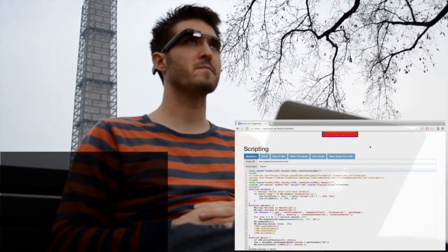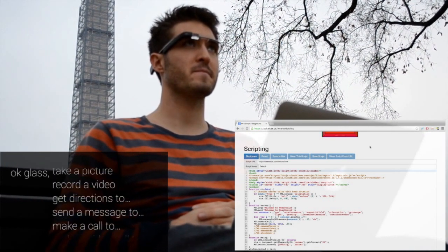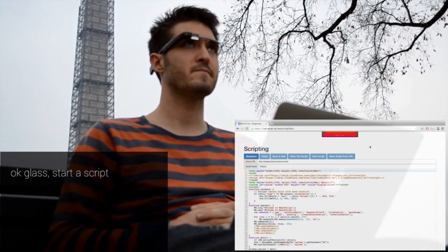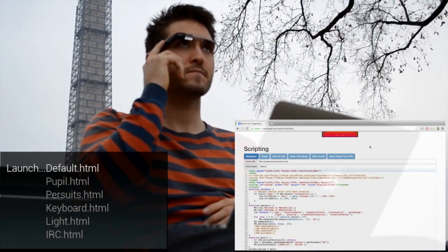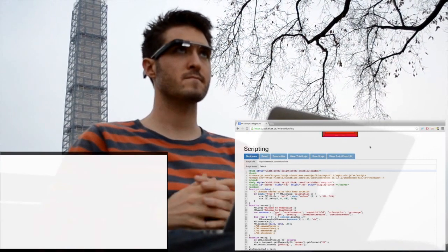Okay Glass, start a script. We can scroll through posts and see the title, number of votes, and when it was posted.